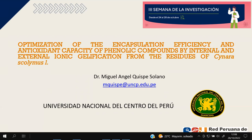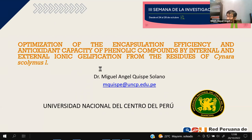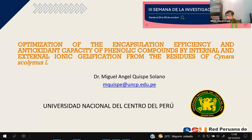Buenos días a la audiencia y a la Red Peruana de Universidades. Esta mañana voy a presentar el trabajo de investigación: optimización de la eficiencia de encapsulación y capacidad antioxidante de compuestos fenólicos por gelificación iónica interna y externa a partir de los residuos de Cynara scolymus.